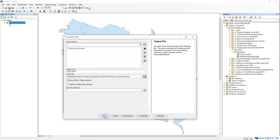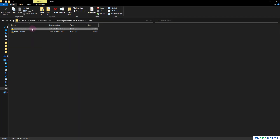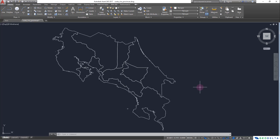After that I can simply click OK for the tool to run. After a couple of seconds the tool got executed, and we have a file called costa_rica_provinces.dwg which can be opened using AutoCAD. Double-clicking on it, we can see that we successfully converted the provinces shapefile into a DWG file that can be read using AutoCAD.